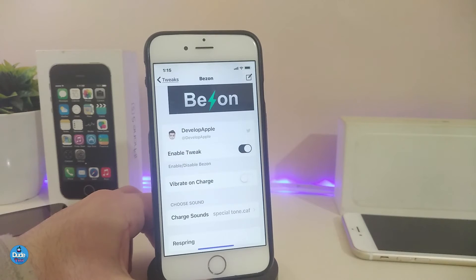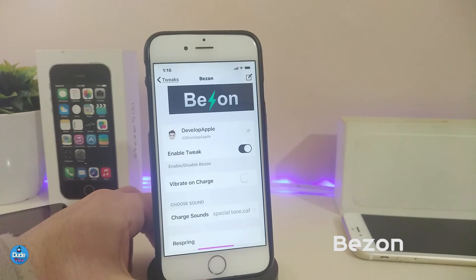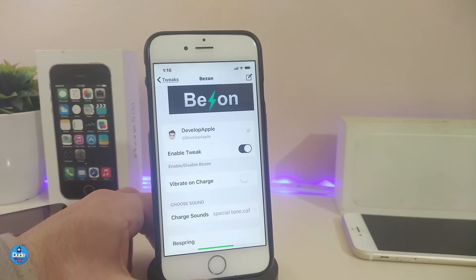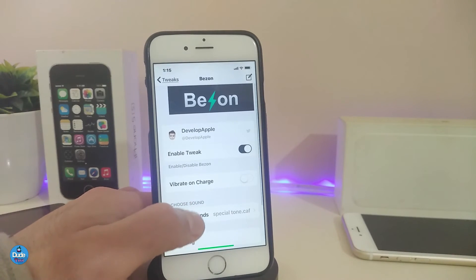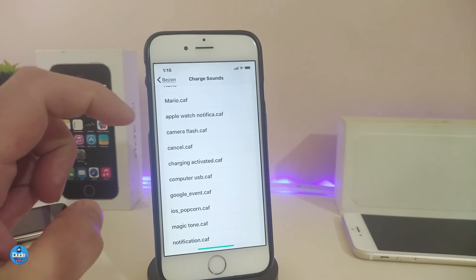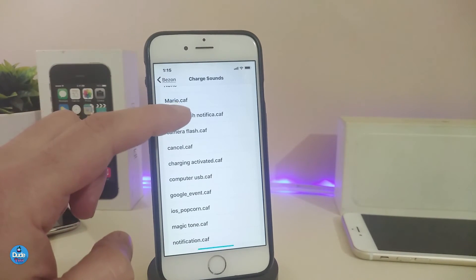Next, this tweak is going to be really amazing and I think most of you are going to like it. This one is called P-Zone. Once you download this one, it will allow you to change your charging sound — the sound will be different once you plug your device in to charge. This will provide you with more than one ringtone option. Basically, once you go under the settings, go ahead and enable the tweak. You can also toggle vibrate on charge. If you want to change the charge sound, you can toggle here and it will give you more than one option. Let me go through a few of them to show you guys.